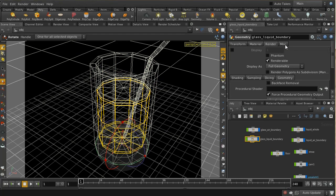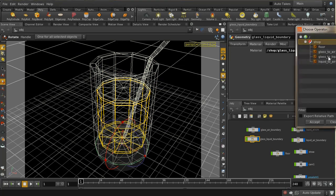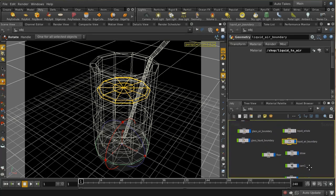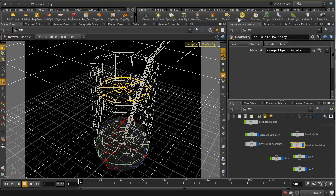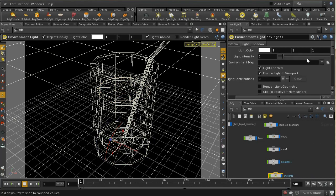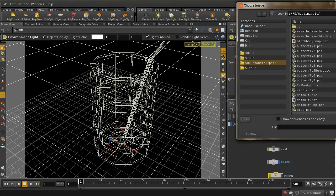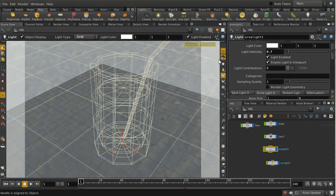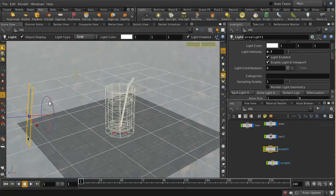Let's apply these materials: glass-to-air gets the glass-to-air material, glass-to-liquid gets glass-to-liquid, and liquid-to-air gets liquid-to-air. I'm going to turn off the display of the liquid hole for now and add that in later. I've already got a couple of lights in the scene. When rendering glass it's always good to have an environment light, so let's add one and use the sky texture that comes with Houdini. There's also an area light which will reflect nicely off the glass.